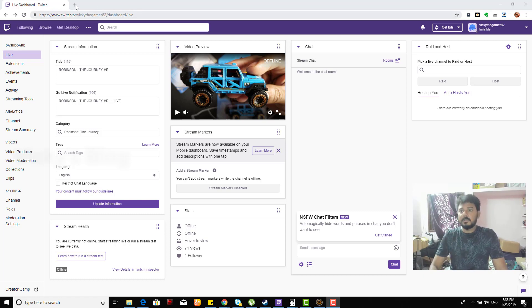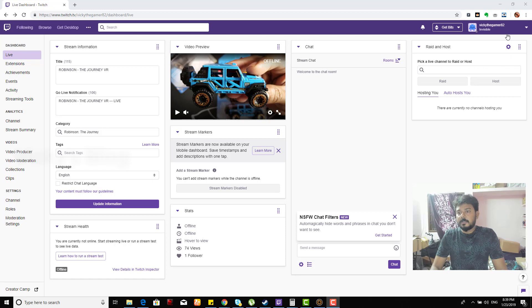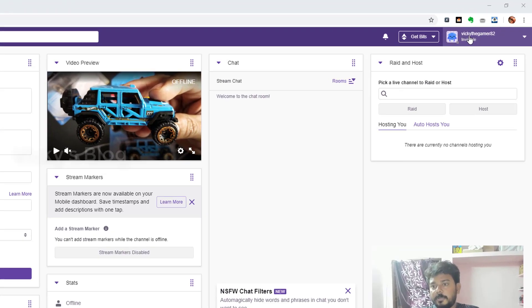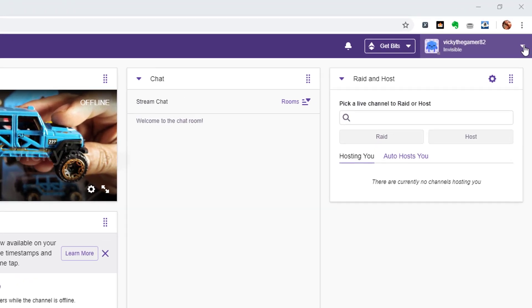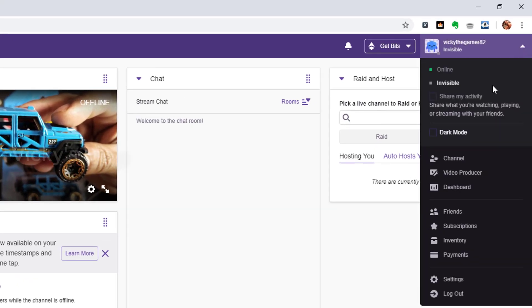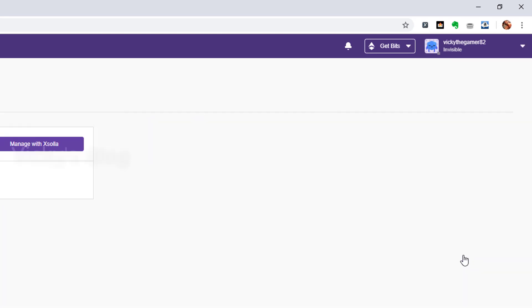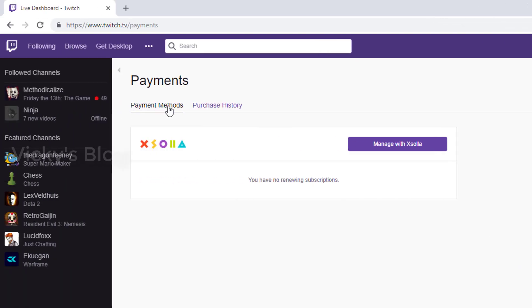Under your name right here, click this and then click payment methods. You can see payment methods, purchase history, and the payment method section. I'm going to click manage with Xsolla.